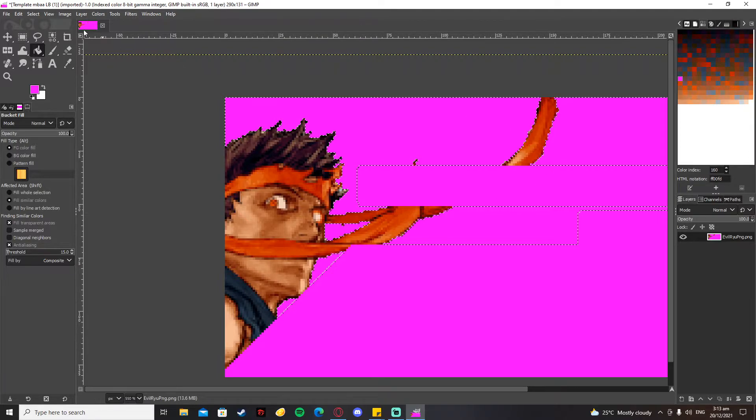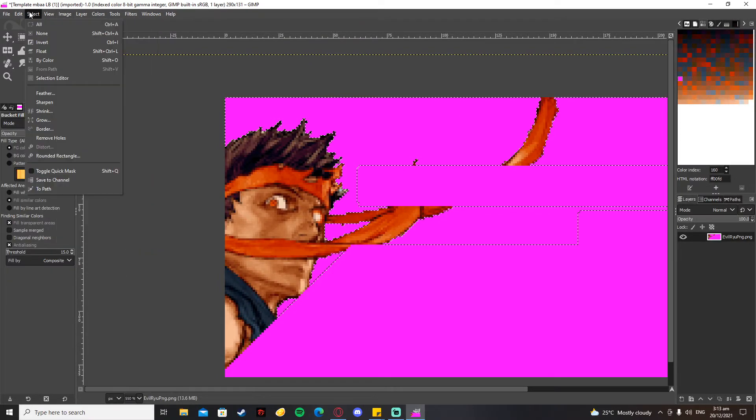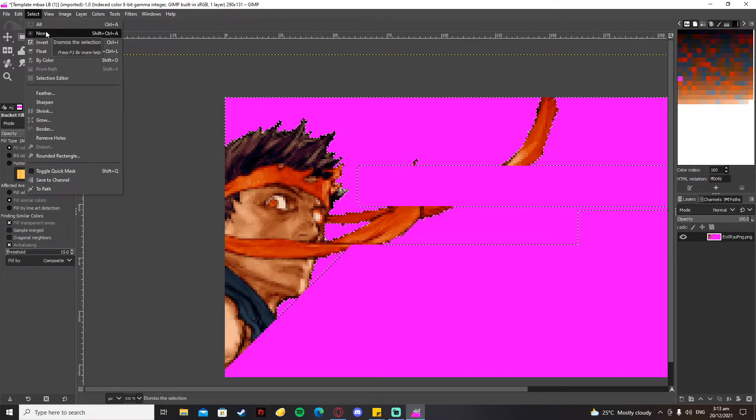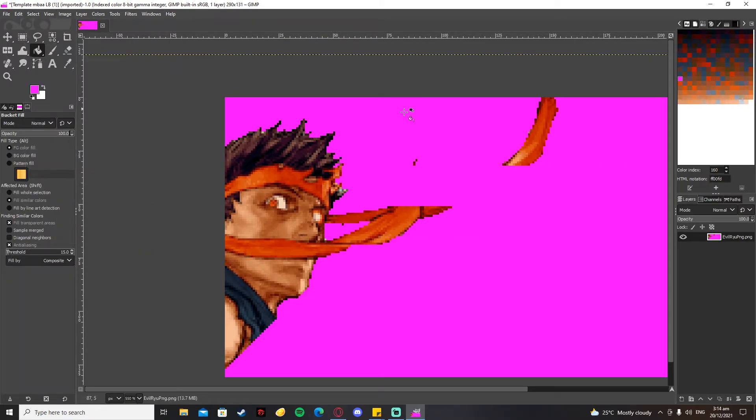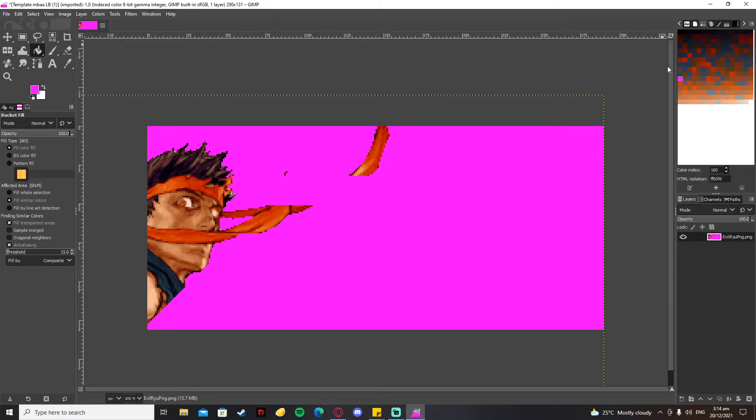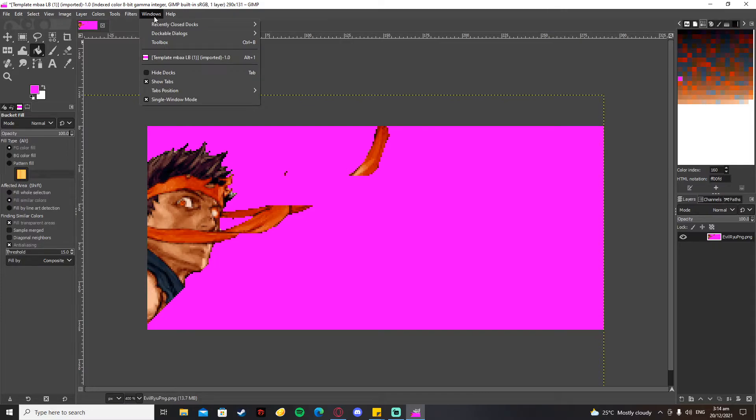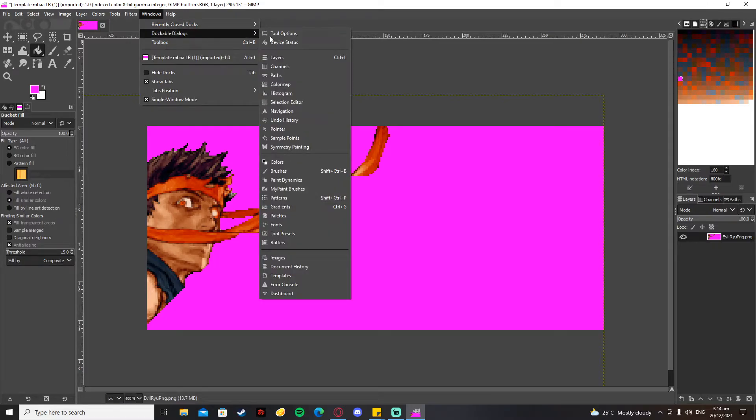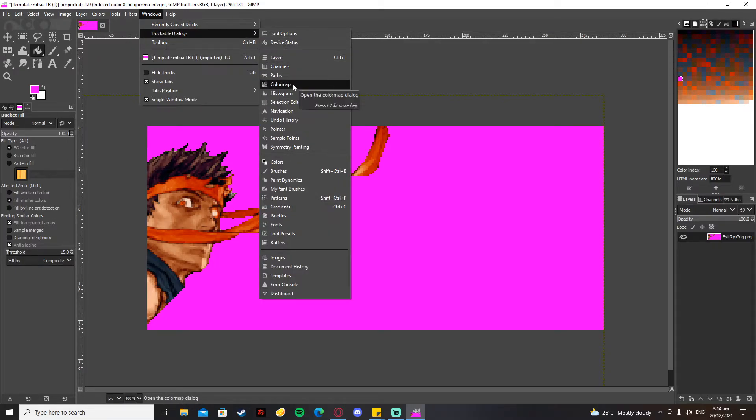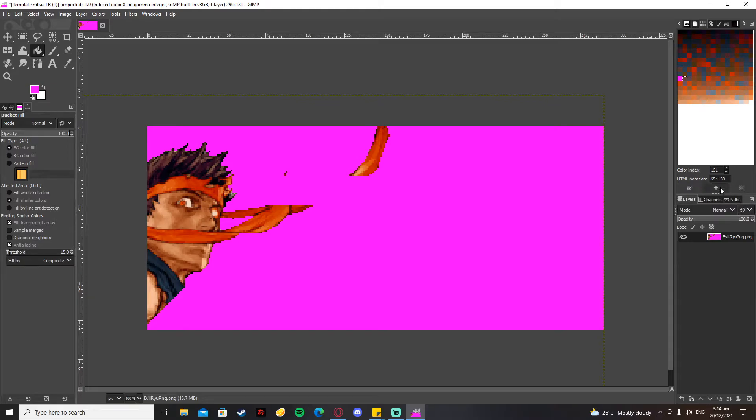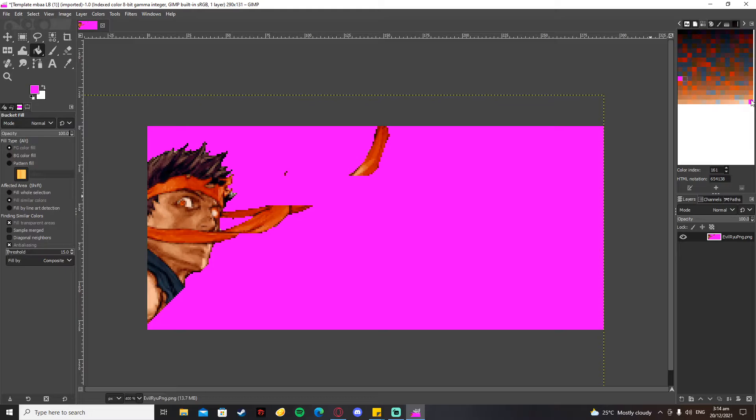Then you're going to go to Select and just press None. What you're going to do next is go to the Color Map here. If you don't have Color Map on this right side, you can go to Windows, Dockable Dialogues, and find Color Map. What you're going to do next is press this plus button here, which is Add Current Foreground Color.